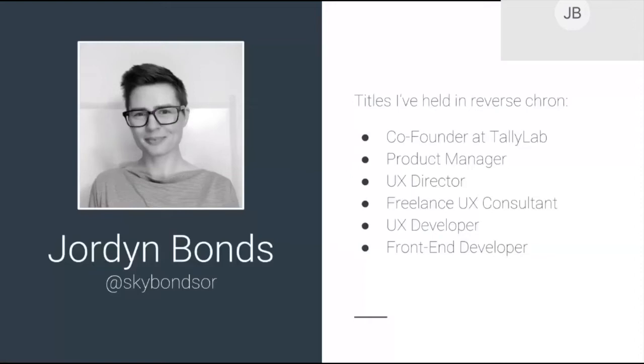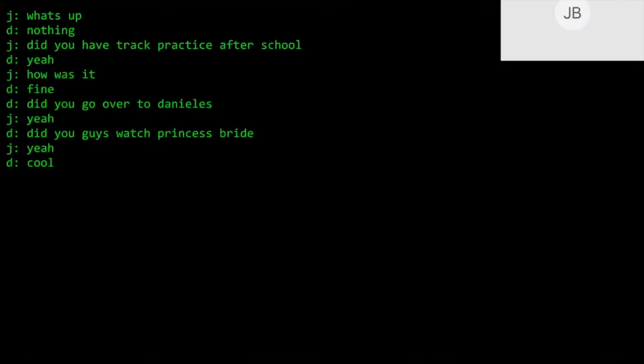I come at user experience and product management with a development perspective. And long before I had ever built my first website, way back in the 1990s, I, like possibly some of you, was just a teenager with a modem dorking around on the Internet. This is my attempt at a recreation of a conversation I probably had at some point with my boyfriend at the time, Dan, over a one-to-one chat program called Telnet, where you would literally watch someone else type like before your very eyes, letter by letter. It was bananas.